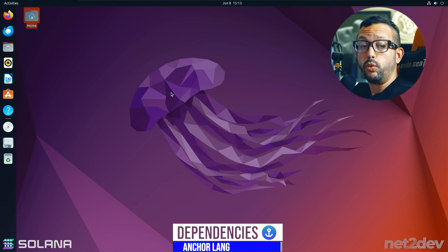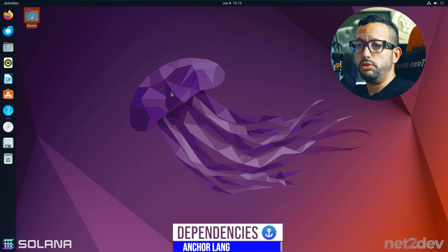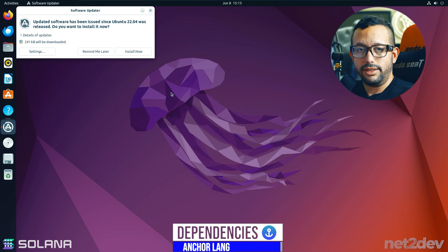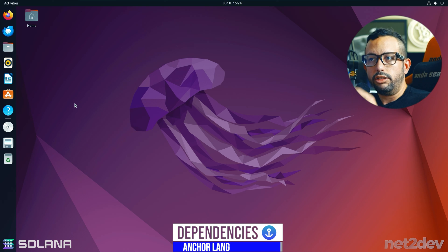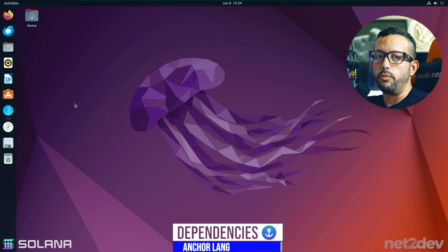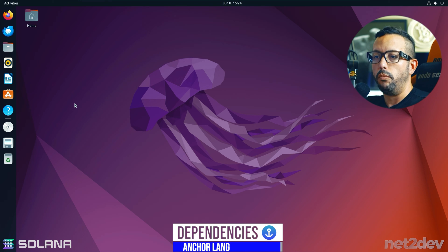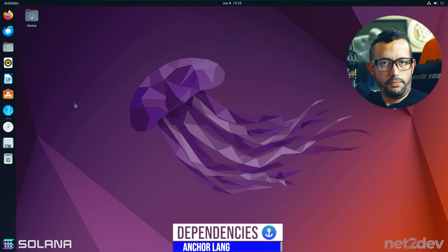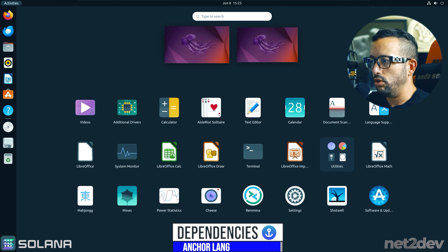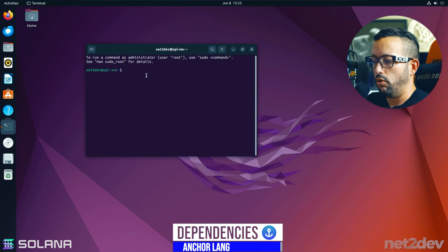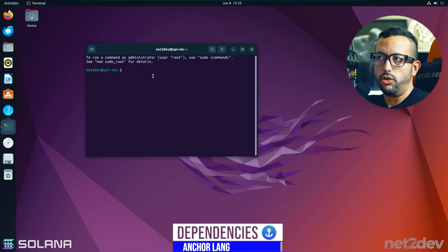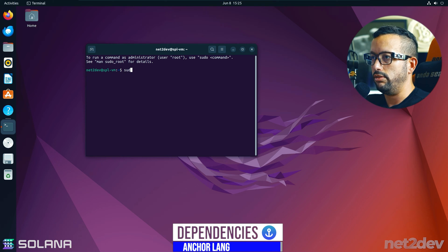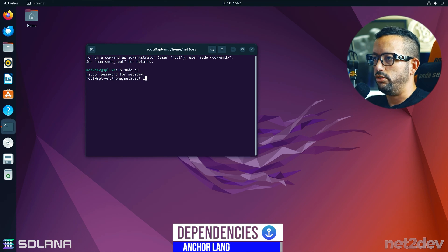This setup applies to Ubuntu, Linux, or Mac. If you're on Windows, use the virtual machine we just set up. Go to the video description and click the GitHub repo link — all the commands are there for you to copy and paste. Open a terminal and switch to superuser with 'sudo su' since we need administrator rights to install dependencies.